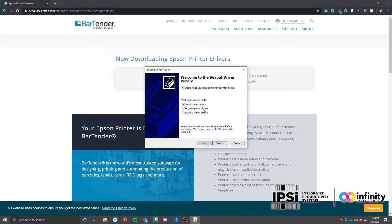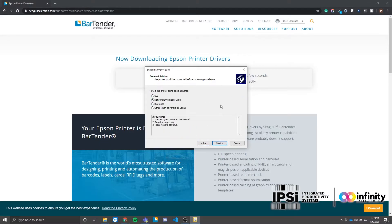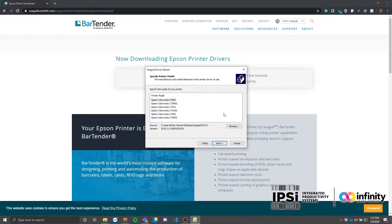For this video, we're going to be installing the drivers over a wireless network, so select the second radio button for network. Click next, and on the next page, select the correct model for your printer. As I mentioned earlier, I'm working with the C7500G.